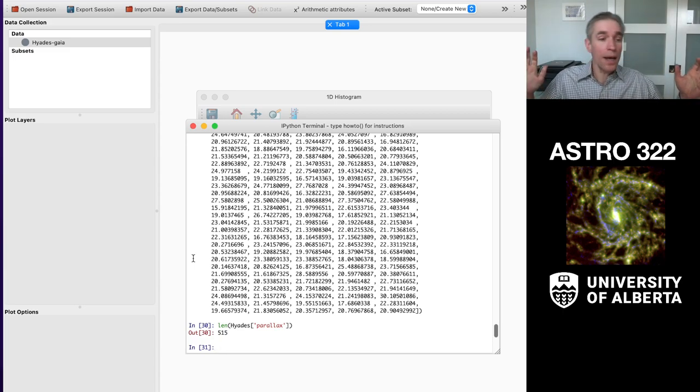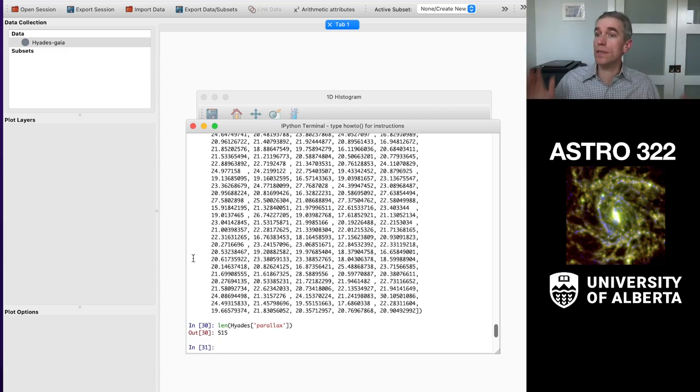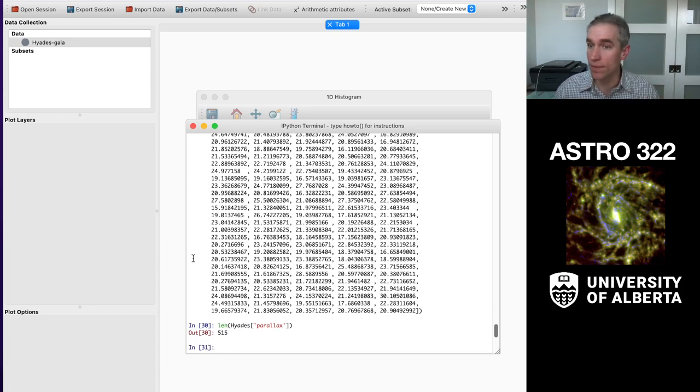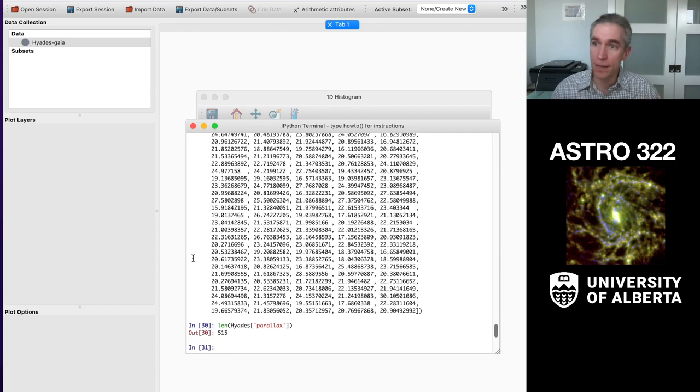So that's how you can use this to actually do a full calculation on this rather than just estimating something from the parallax. All right. Good luck on your homework.